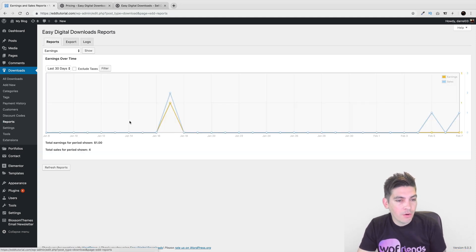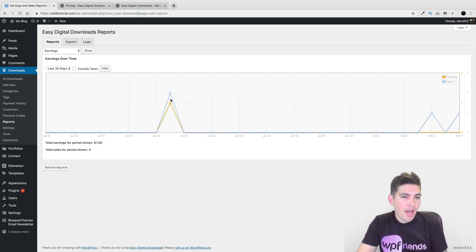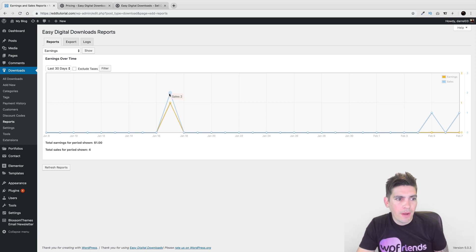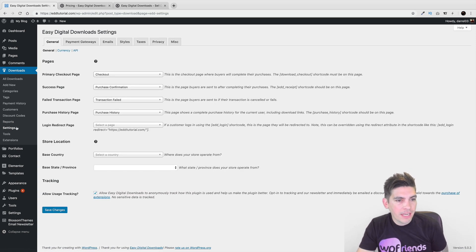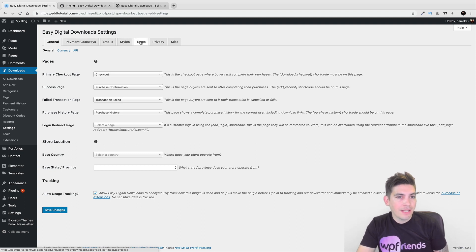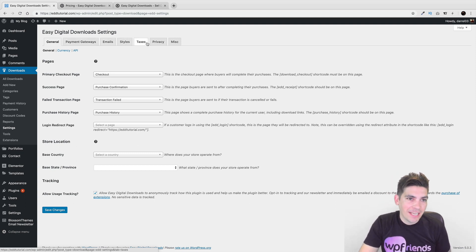Here is your reports. So this will basically show you how much money that you're making on your website. Right here, you have settings. So you can check out different payment gateways, different emails, styles, taxes, etc.